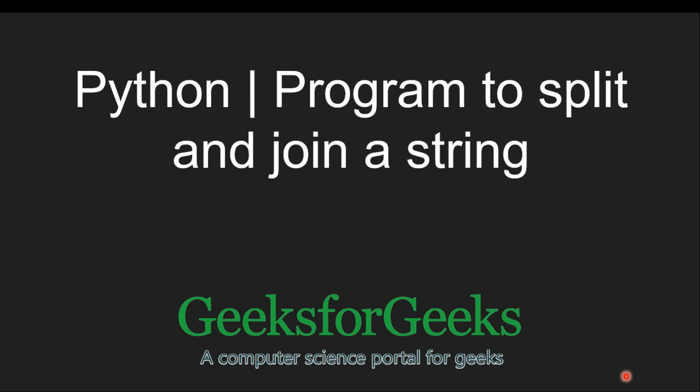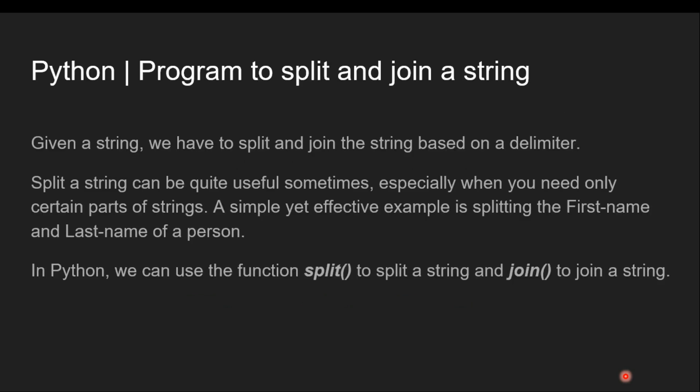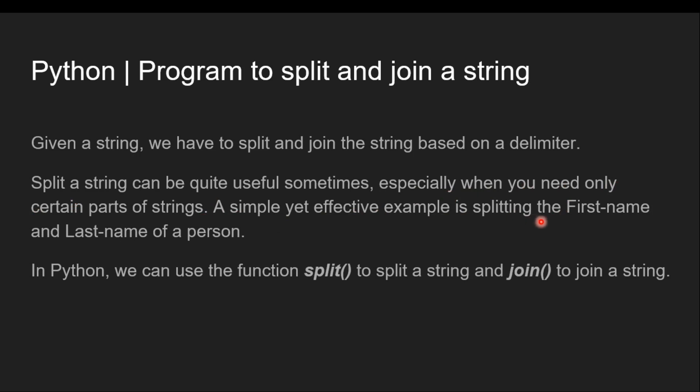This is the Python program to split string based on its delimiter and join the string using another delimiter. Split string can be quite useful sometimes, especially when you need only certain parts of strings. A simple yet effective example is splitting the first name and last name of a person.